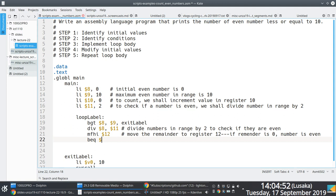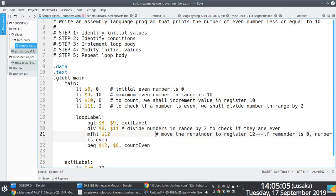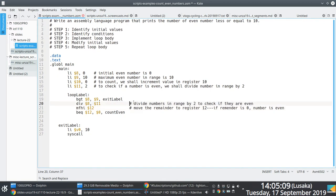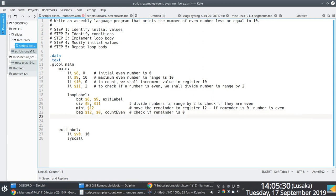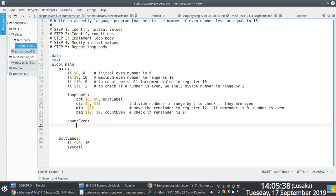In line 22, once we move the remainder into register 12, we check if that remainder is equal to zero using a branch-if-equal instruction. If the value in register 12 — the remainder — is equal to zero, we branch to the 'count_even' label. So we only count a number if its remainder when divided by 2 is zero.